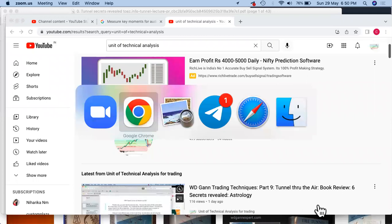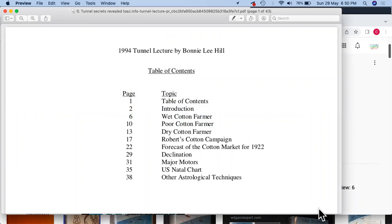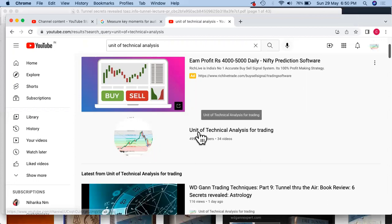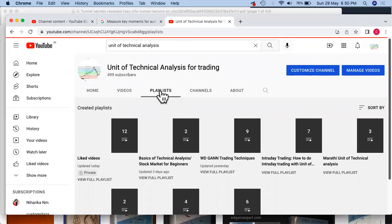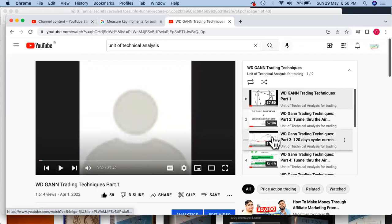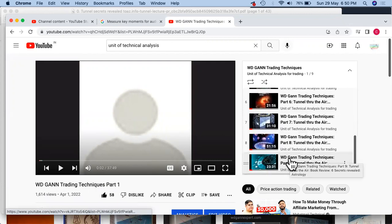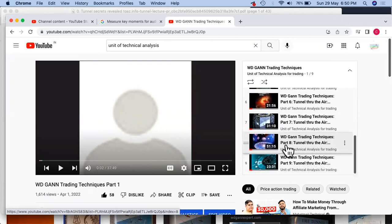Hello everyone, welcome to another chapter of Unit of Technical Analysis. This video is pertaining to W.D. Gann, and we are discussing his book 'Tunnel Through the Air,' specifically about secrets revealed. This is the third video in the series. If you go to YouTube and find Unit of Technical Analysis for Trading, you'll find a playlist for W.D. Gann trading techniques with various videos — parts eight and nine are related to the book and specifically talk about astrology.